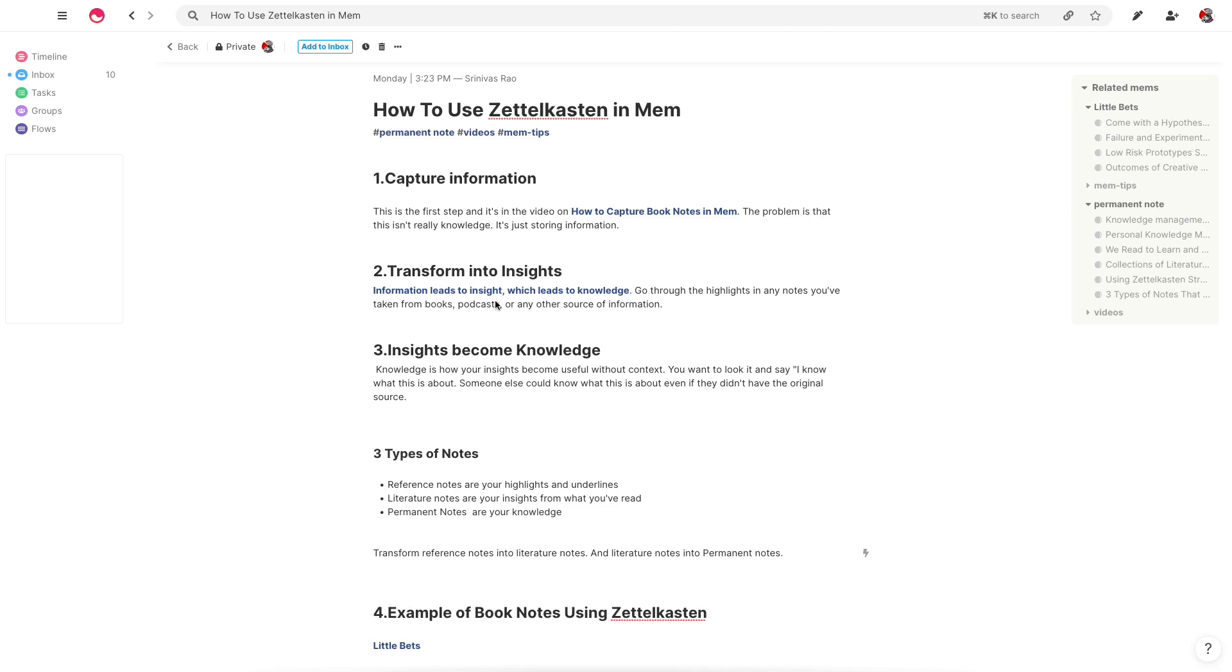Zettelkasten's method for taking notes is really different than how we typically take notes and how I've typically taken notes up until now, which you can learn a bit about in the first video that I made about how to capture book notes in MEM. After going through the information and the book on how to take smart notes, I realized there was a flaw in the way that I was actually taking notes.